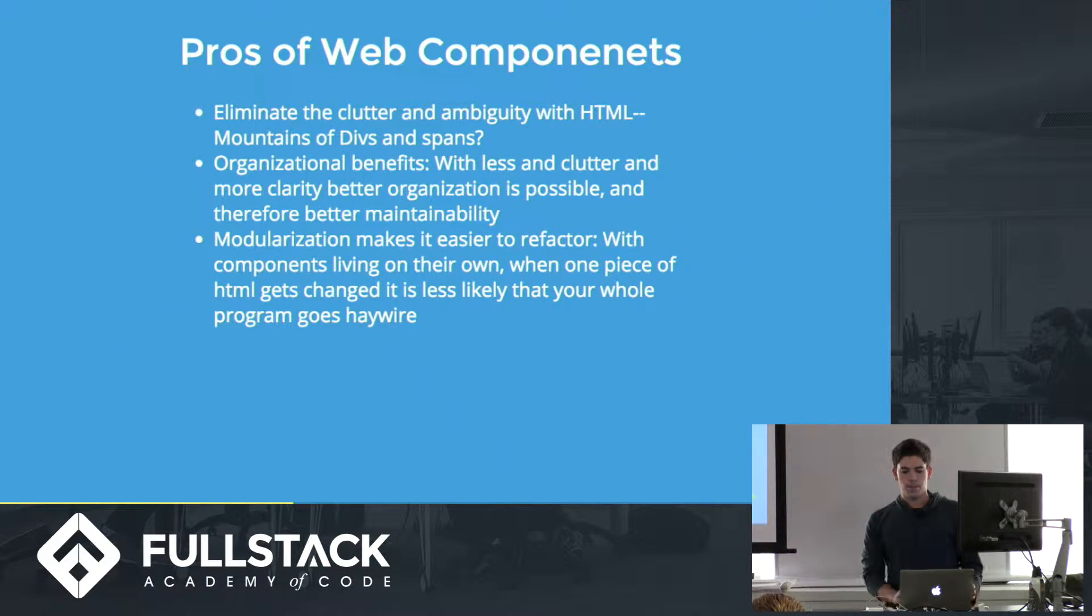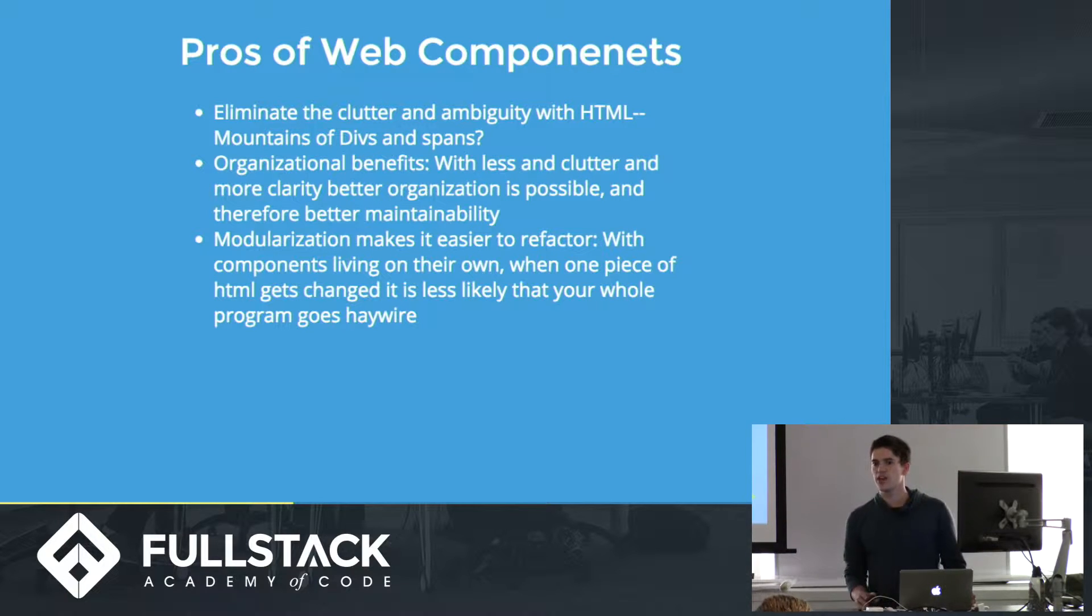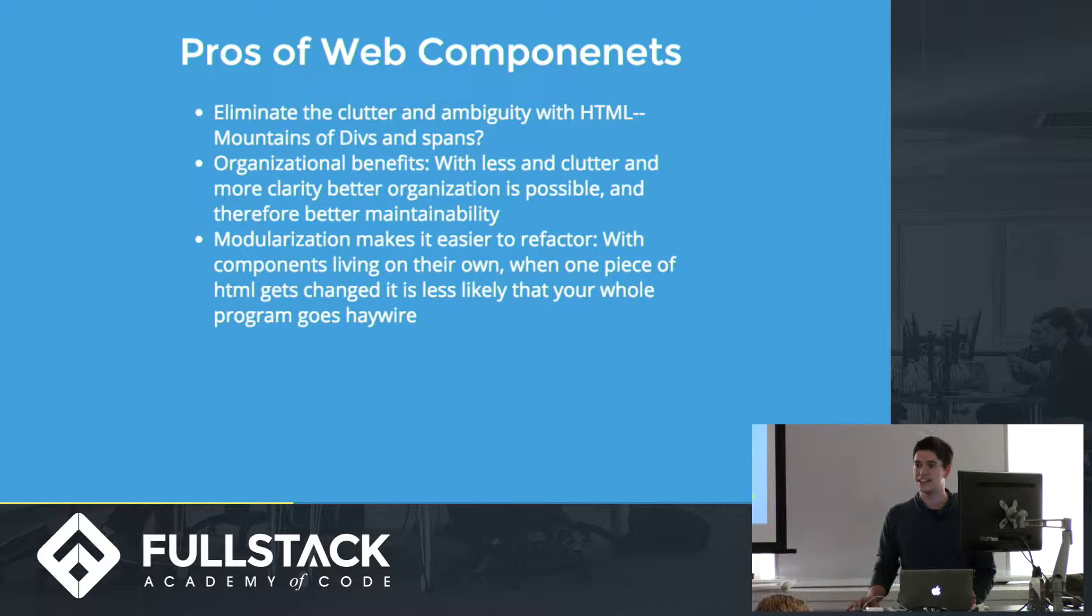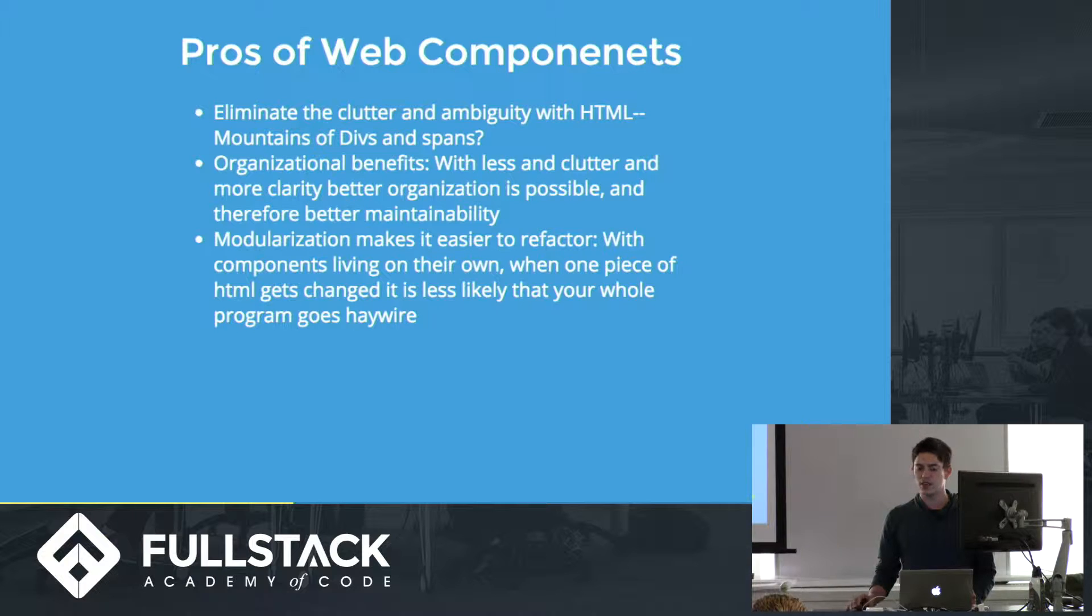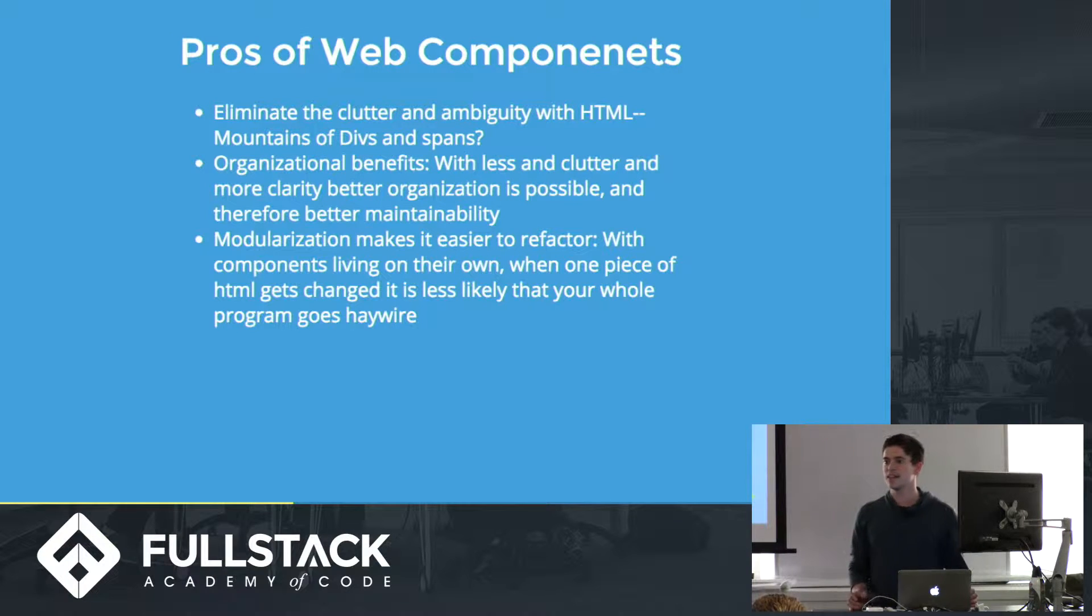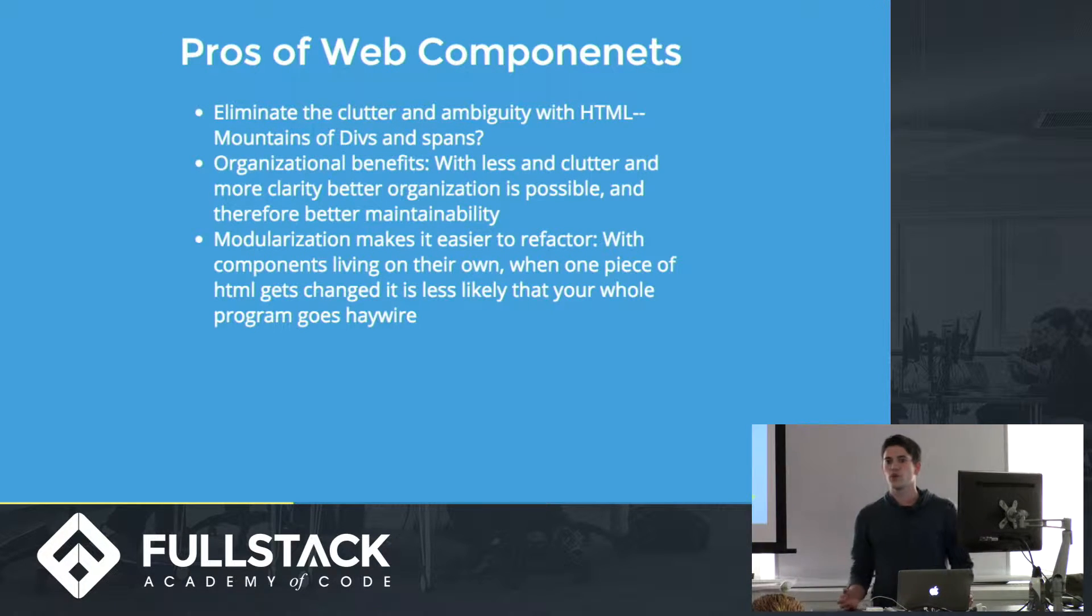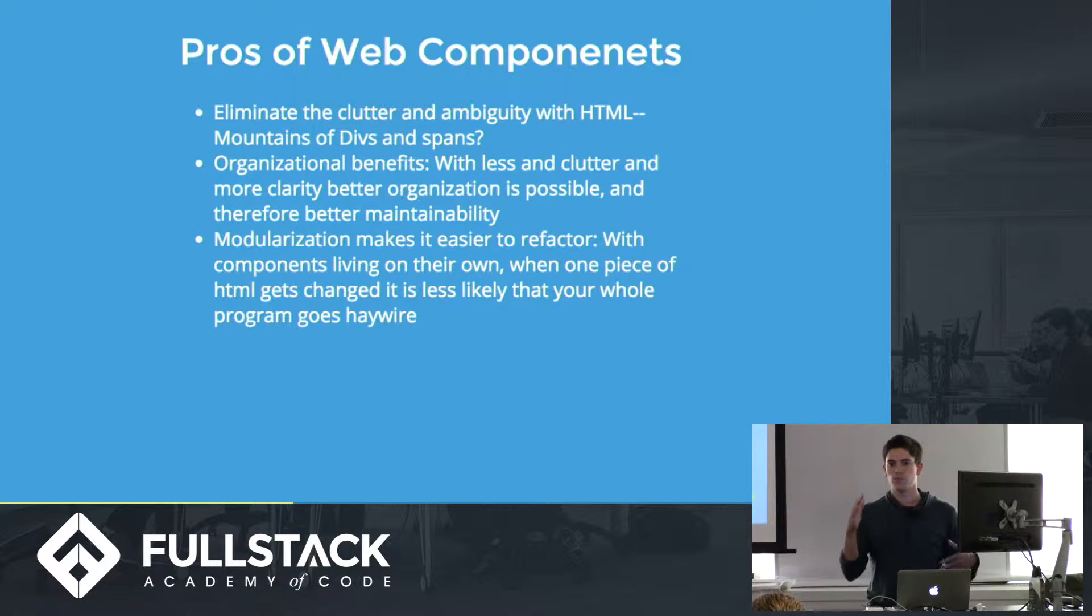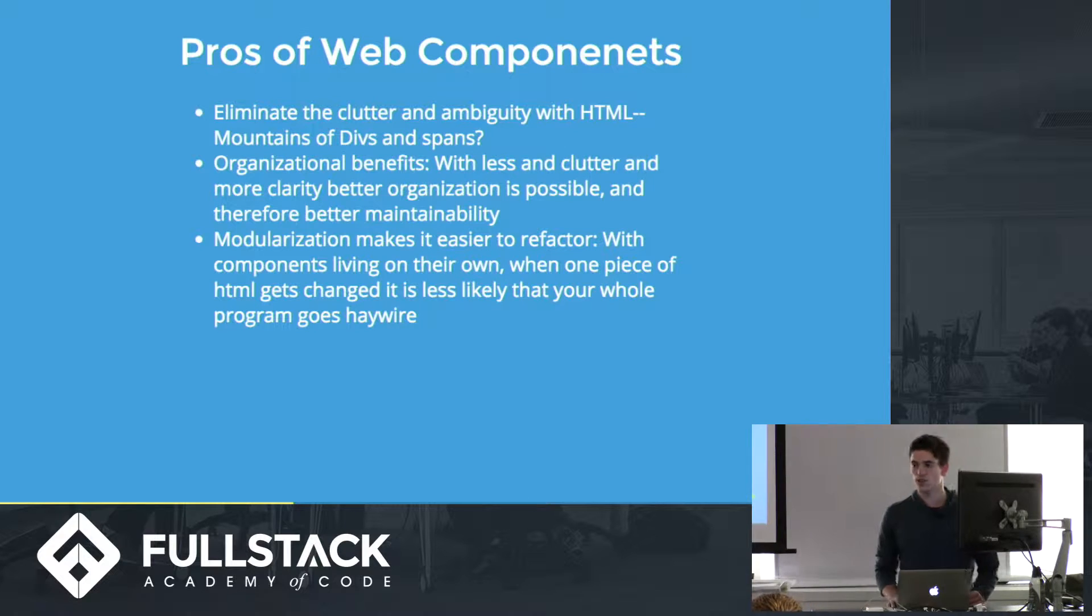So the main problem right now with the web that a lot of people have talked about is basically you go to any site, you right-click source, and what do you get? A ton of divs with classes, IDs, craziness, a ton of spans, and you don't really know what's going on. With HTML, all you're going to see is divs, spans, classes, and IDs, and you don't really know what they're referring to, which div has what functionality, why. You'd have to go look down their code. It's not very good unless it's very well commented or something else.